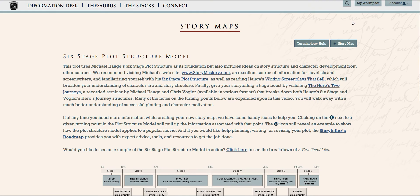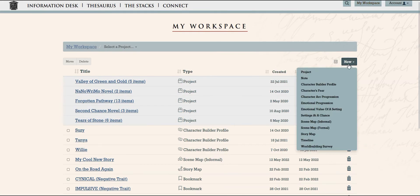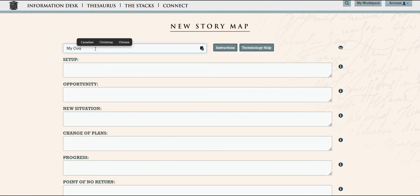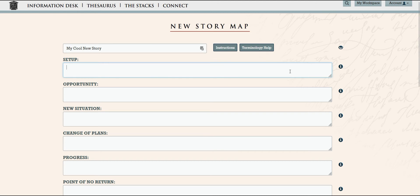Now we know that story structure can be a bit confusing, and it doesn't help that there's a lot of different structure methods and terminology out there. We've adapted six-stage to help with both the outer story, your plot, and the inner story, which is your character's arc.